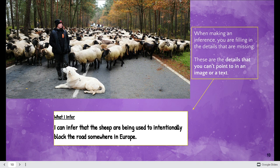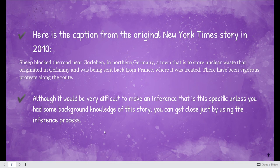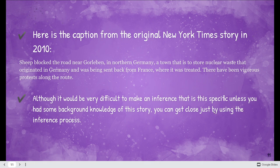Are they commanding their dog to move the sheep so people can pass? Do they seem eager to get out of the way? No, not exactly. So we can safely infer that this is a person protesting. And although it would be very difficult to make an inference this specific without background knowledge of the story, you can get close just by using this inference process.